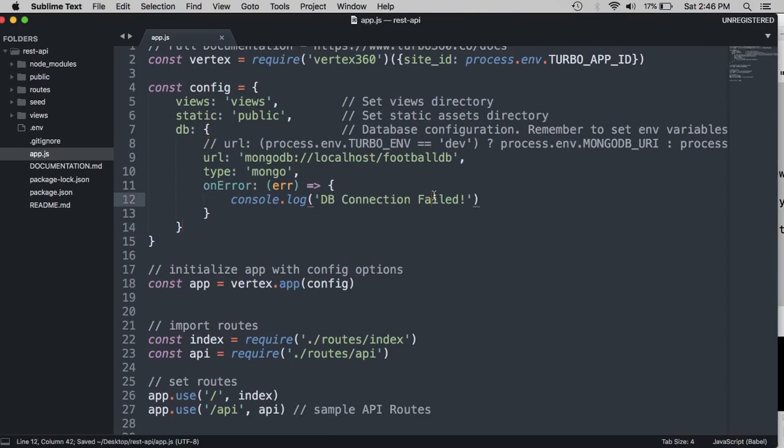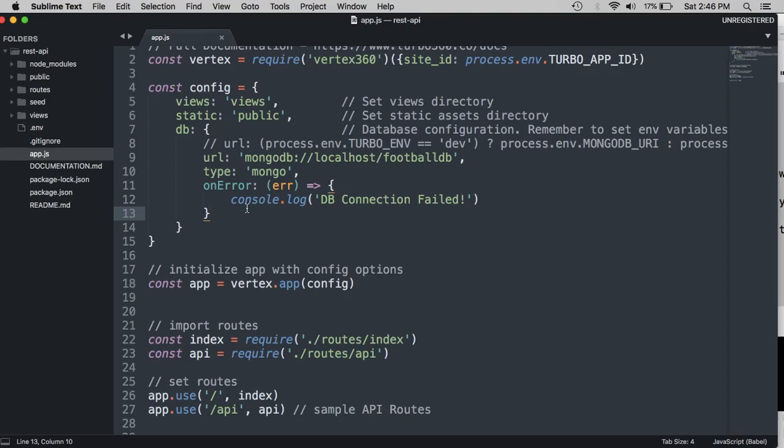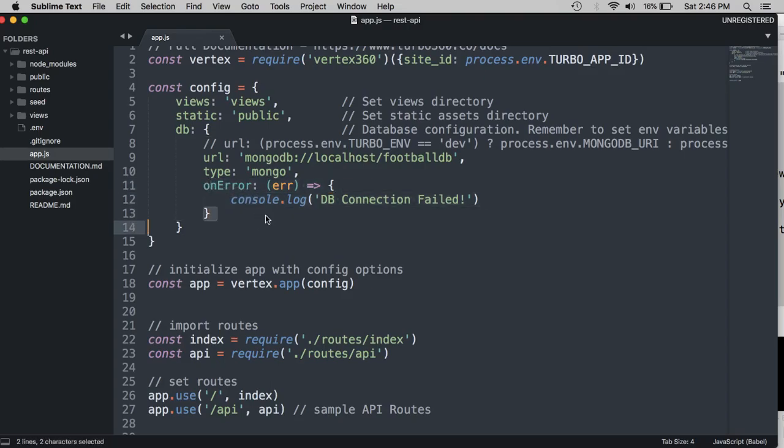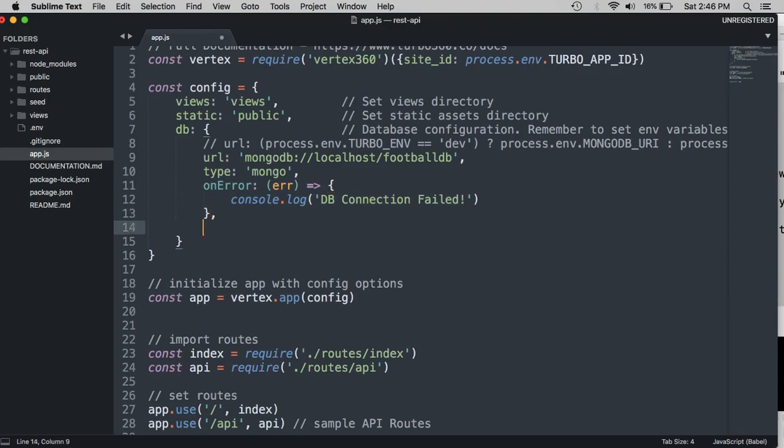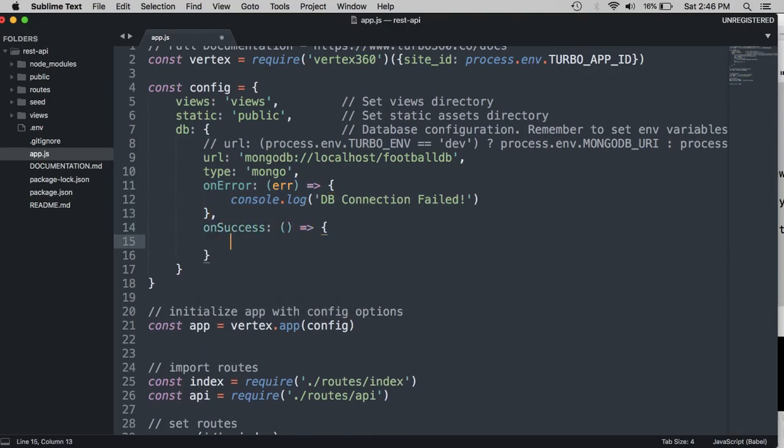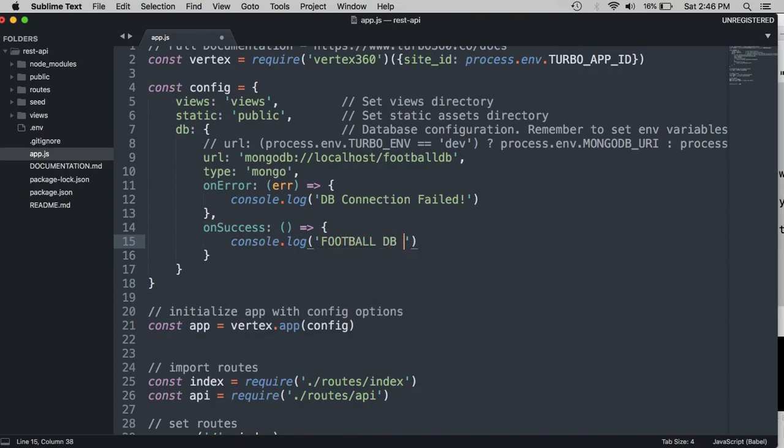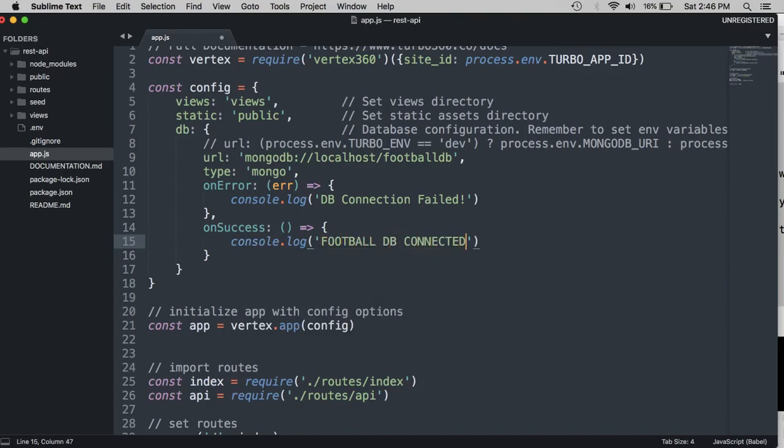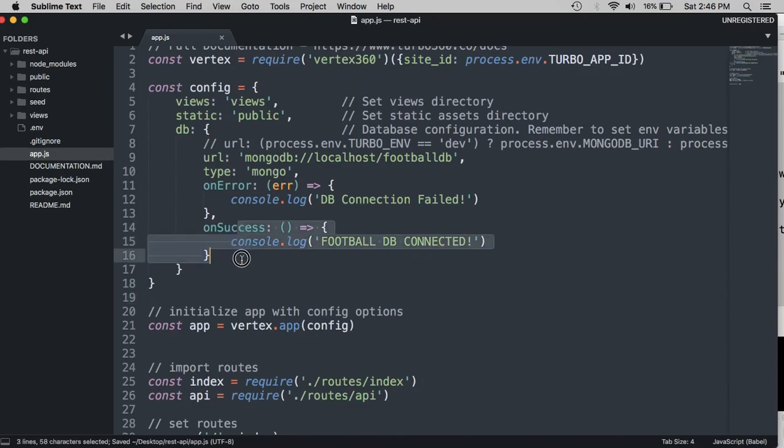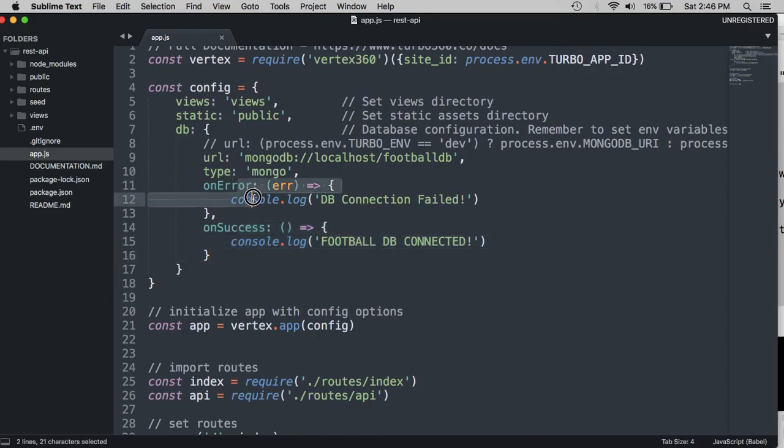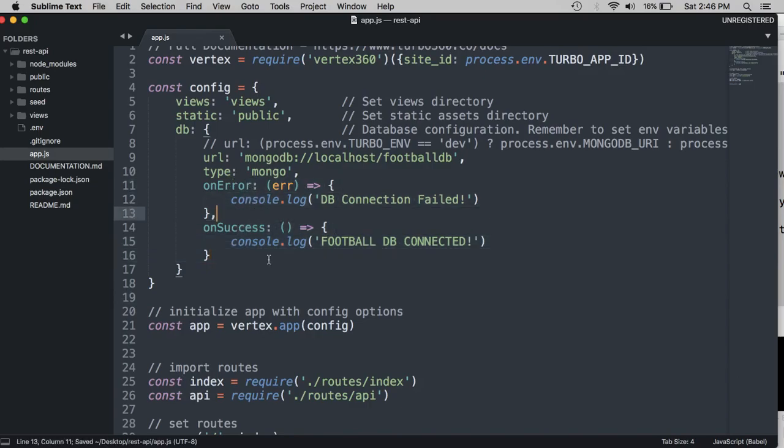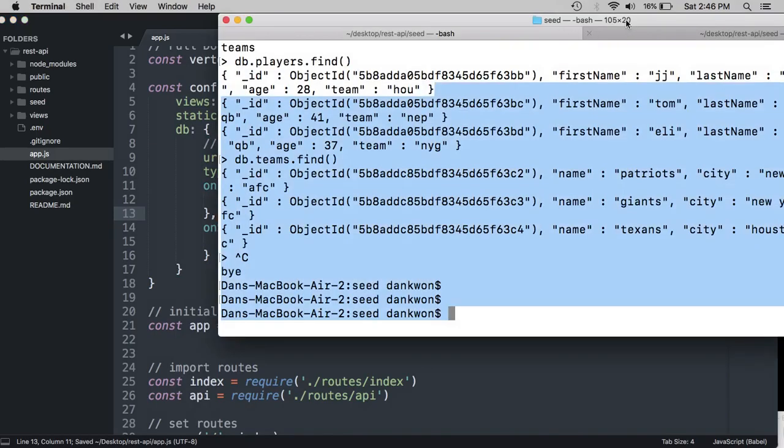So we can go ahead and confirm that by also adding an onSuccess callback. So let's do comma right here, onSuccess, and then console log footballdb connected. And this onSuccess callback will be invoked once the database connection is successfully established. And this will be, the error will be invoked if something goes wrong, naturally. So let's go ahead and test that.